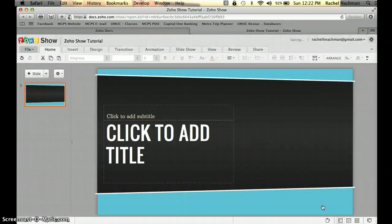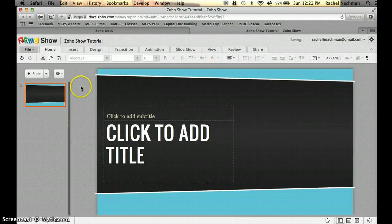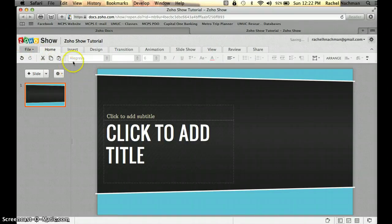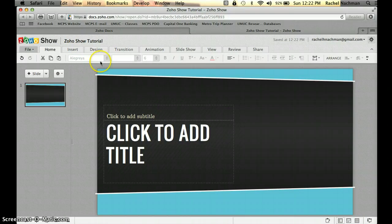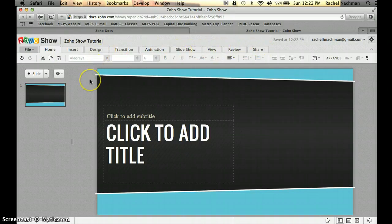The blank white screen will be replaced with the title page for the template you chose. Before continuing, I want to show you the different features of Zoho Show. Up here is the file name we created — you can change that at any time, and it's not necessarily your title. We also have the navigation bar up here. What I like about Zoho Show is that it's very user-friendly and the layout is simple and easy to use.